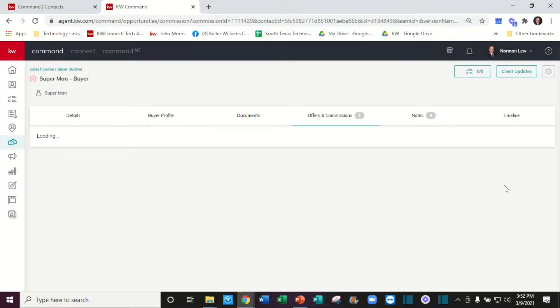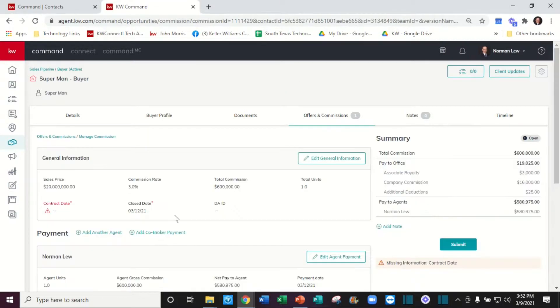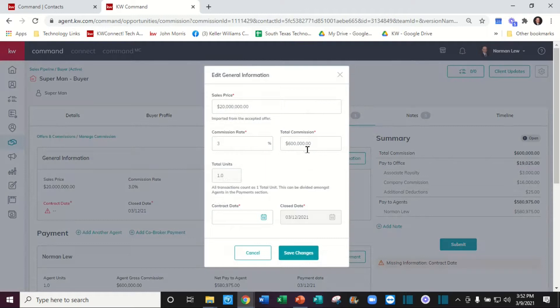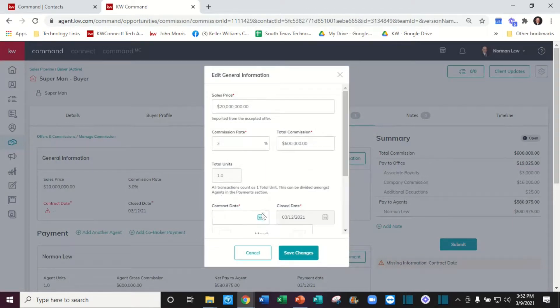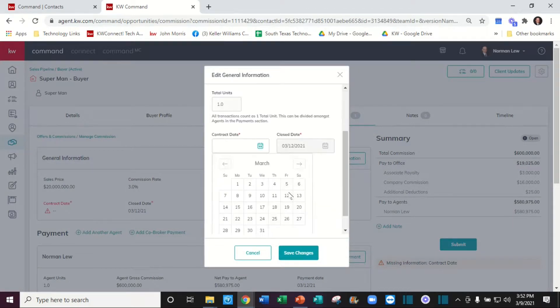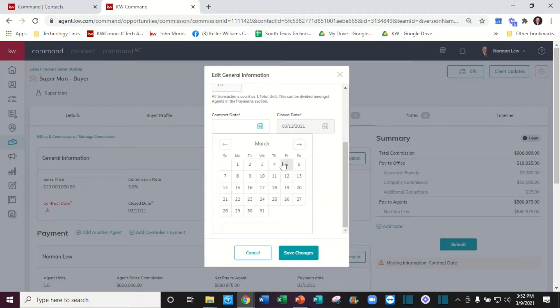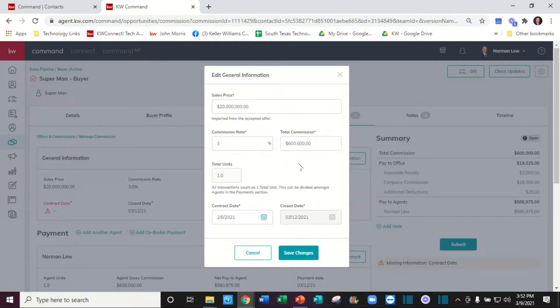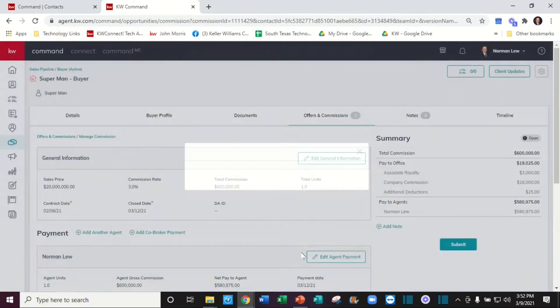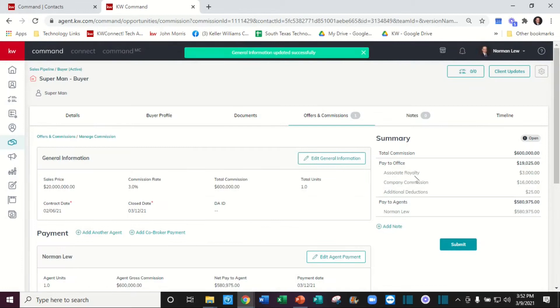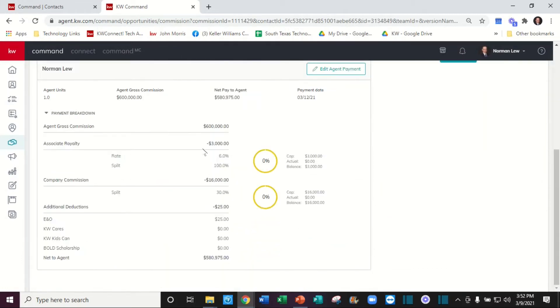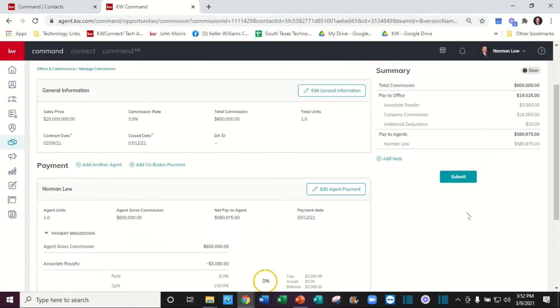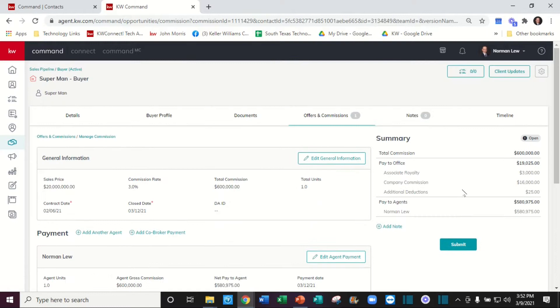Let's go to manage our commissions. We'll correct the contract date, save the changes, make sure all your deductions are right, and we submit it for commission request. There you go.